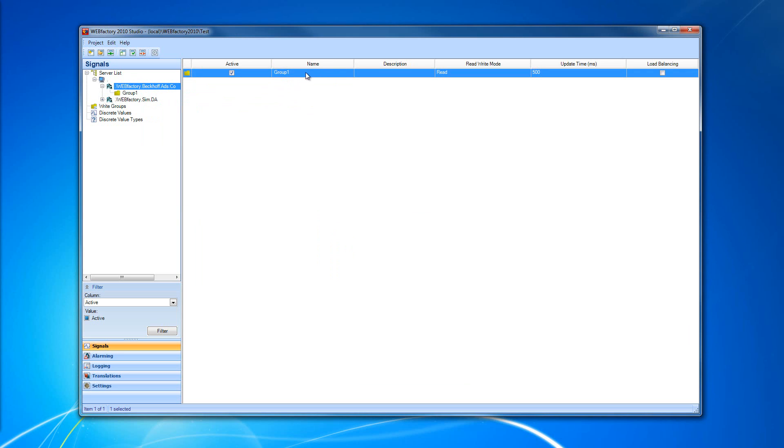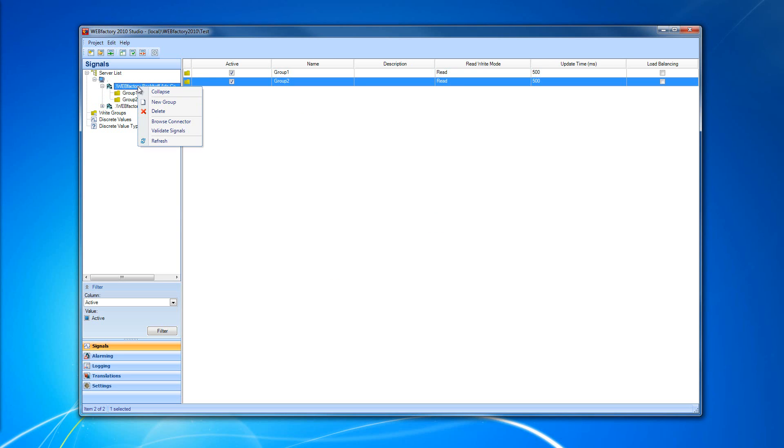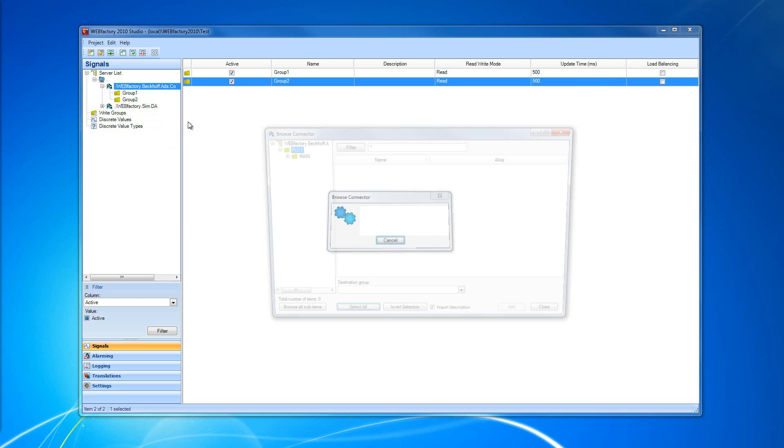We have our group. I'm going to select another one just to have options. And I'm going to right-click my connector and select Browse Connector.